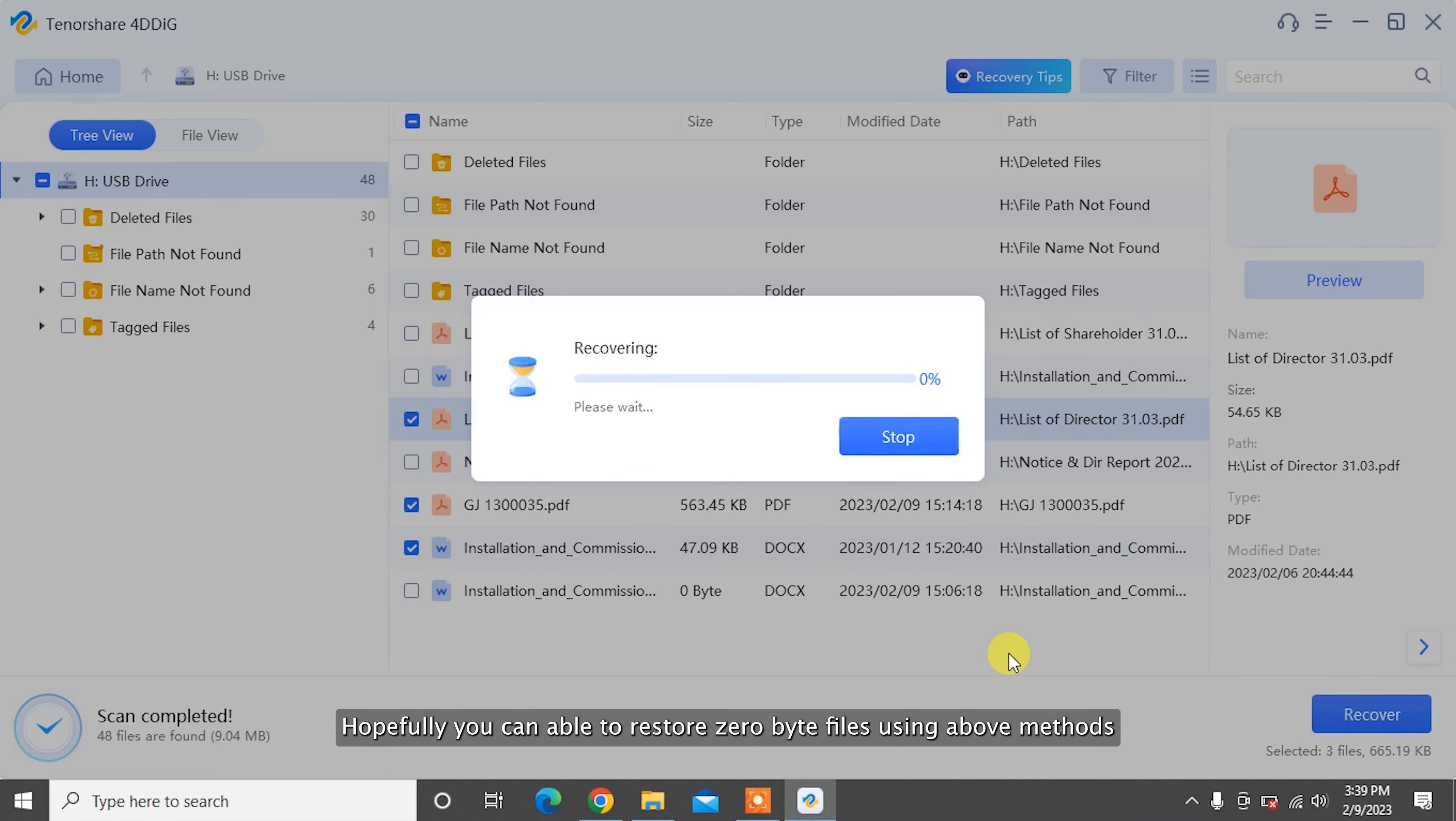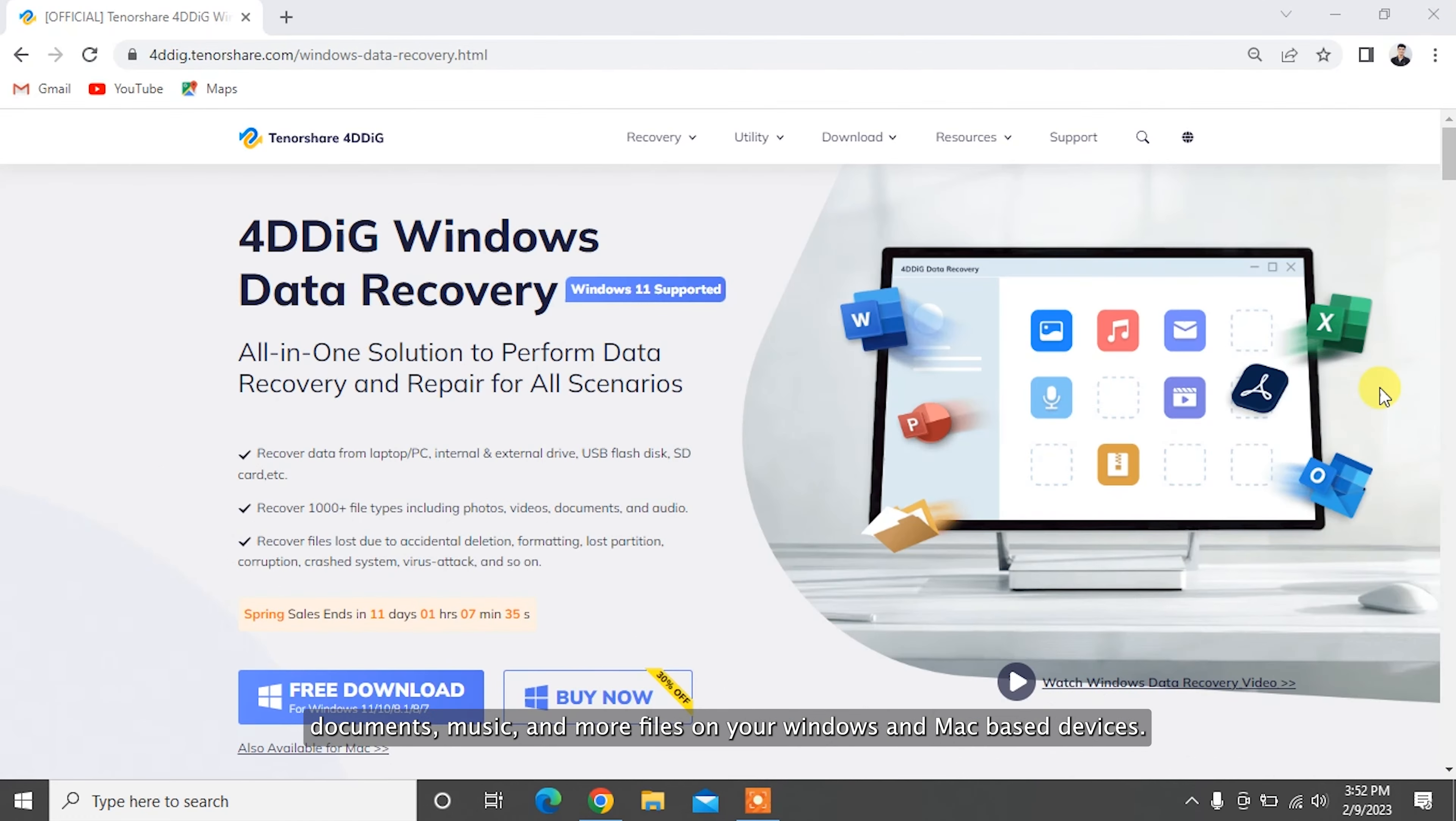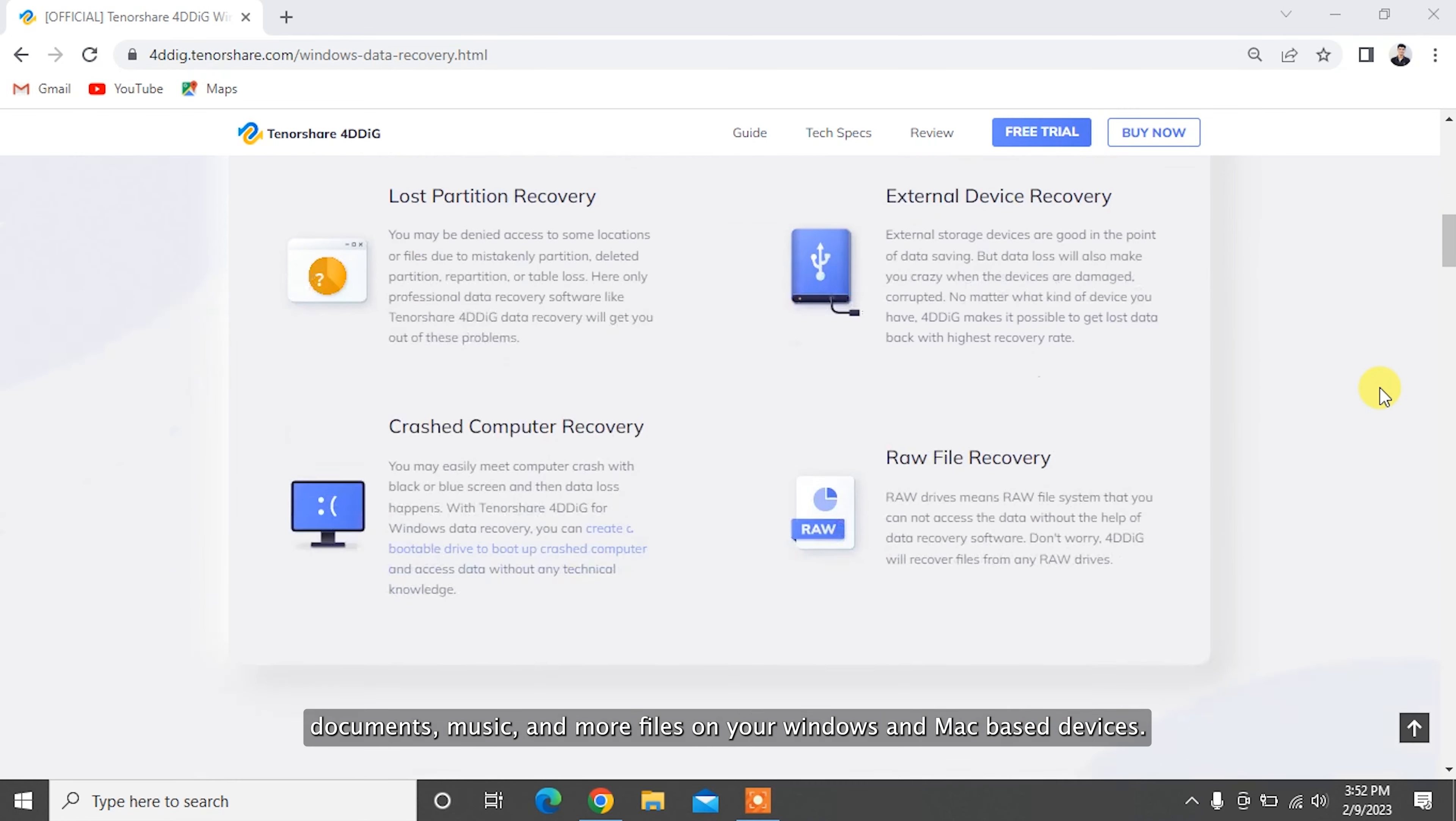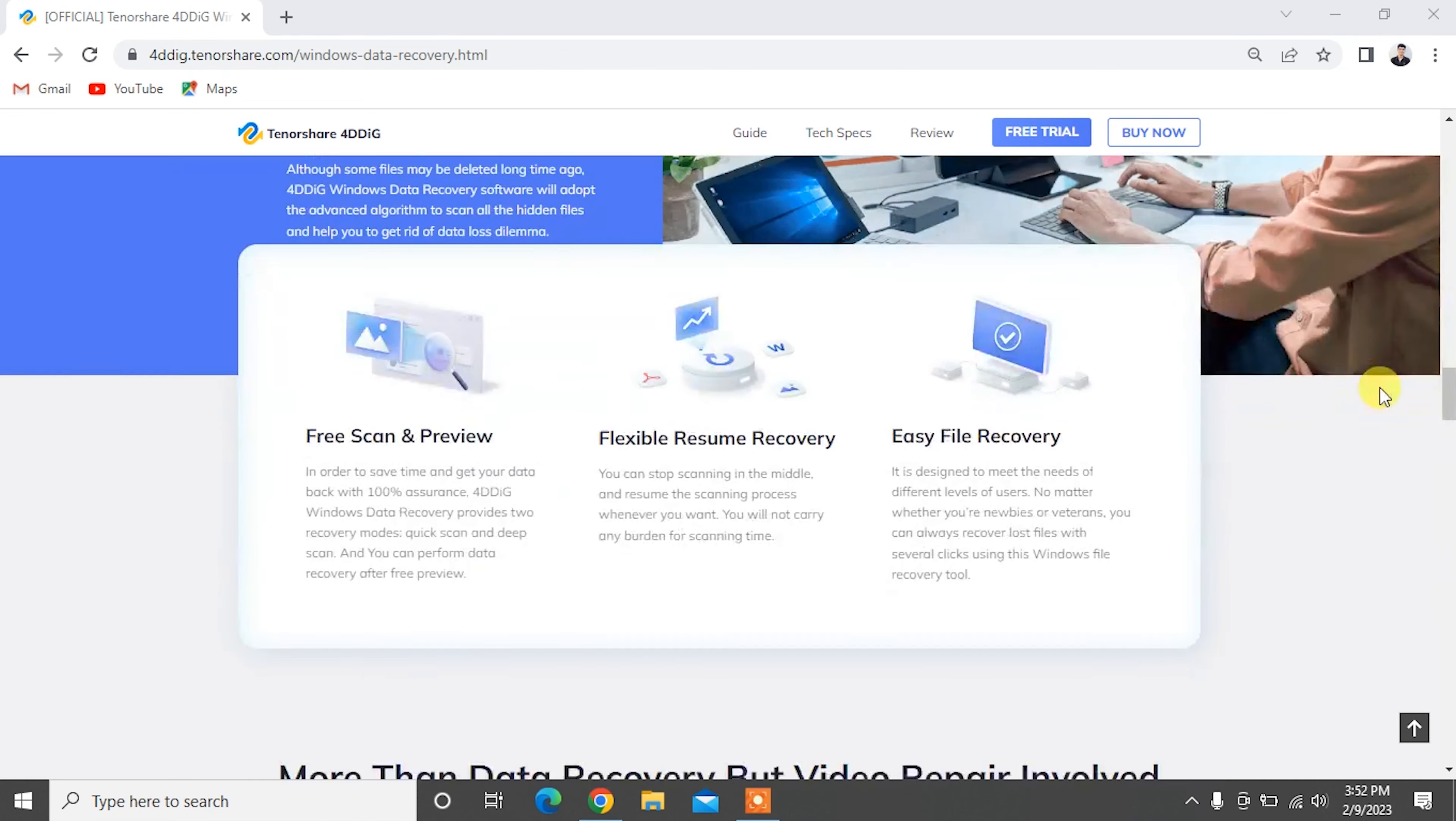Hopefully, you can restore zero byte files using the above methods. To recover formatted or deleted photos, videos, documents, music, and more files on your Windows and Mac-based devices, we strongly recommend you to try Tenorshare 4DDiG. Subscribe to our channel if you want more useful tips. See you next time!